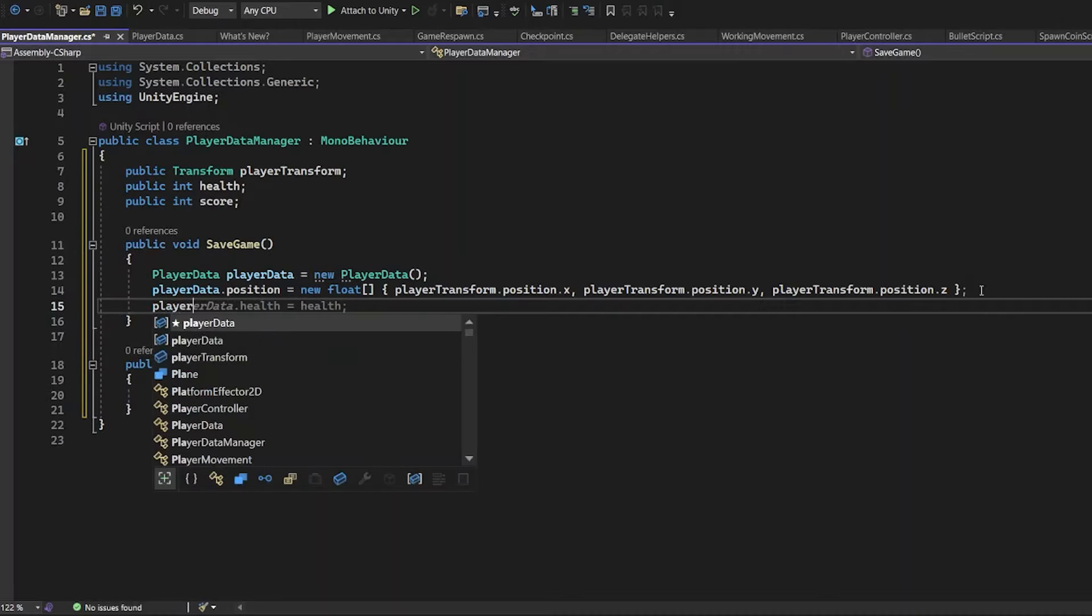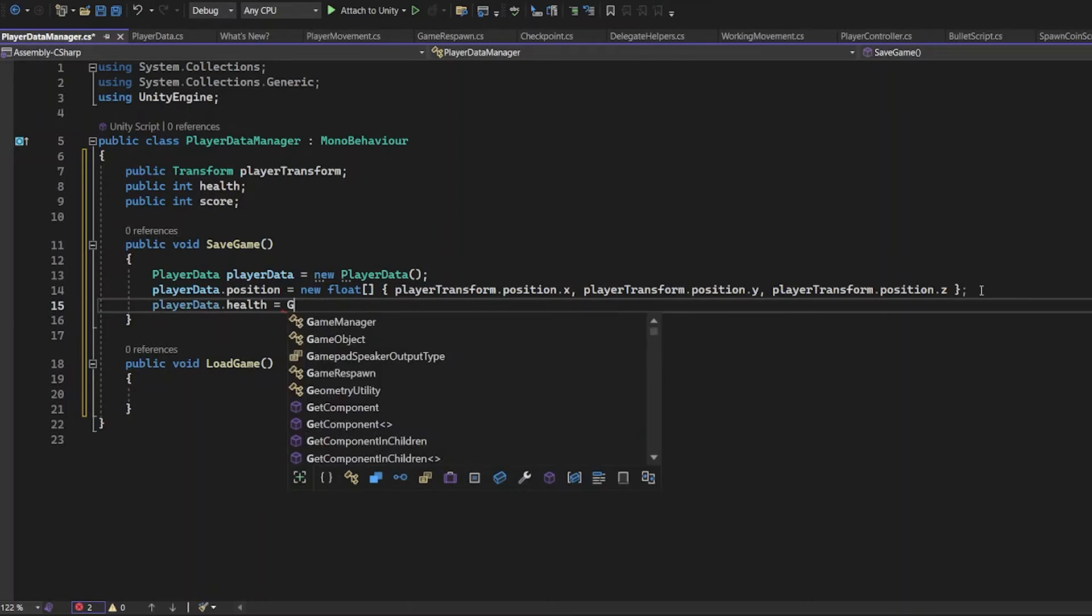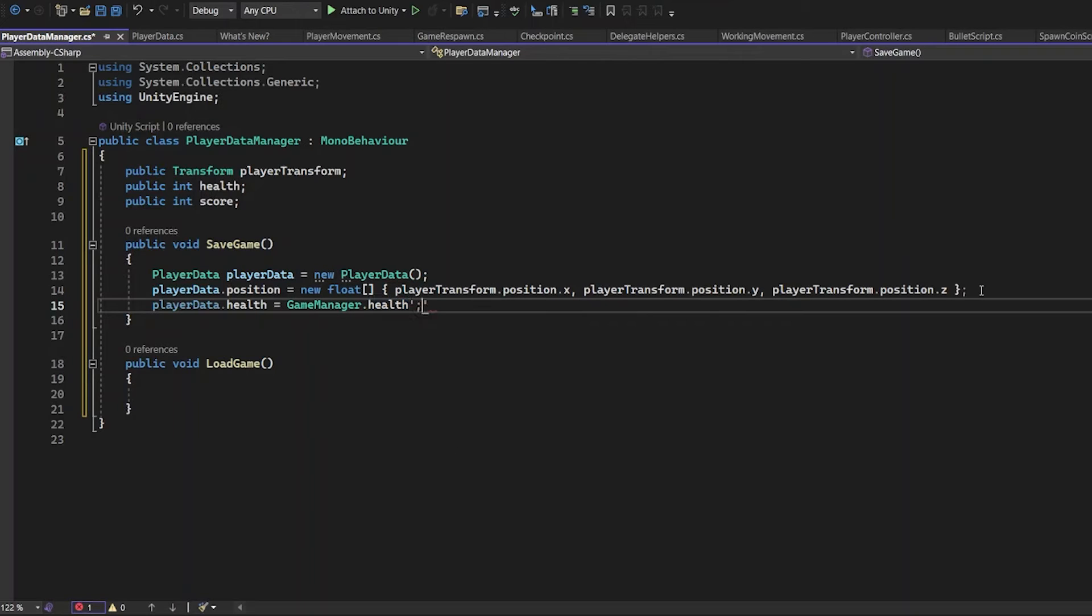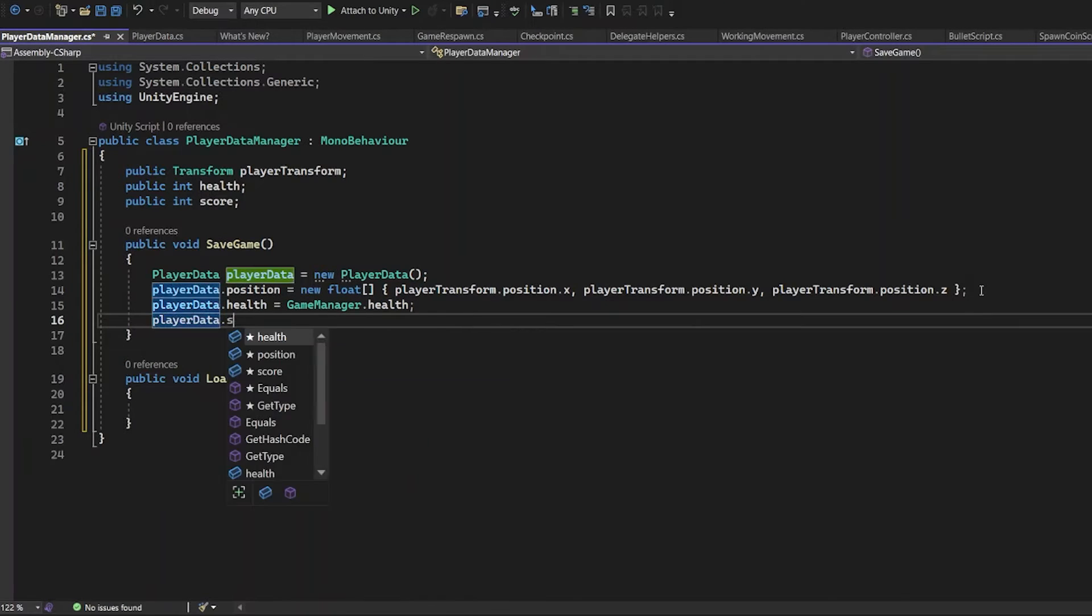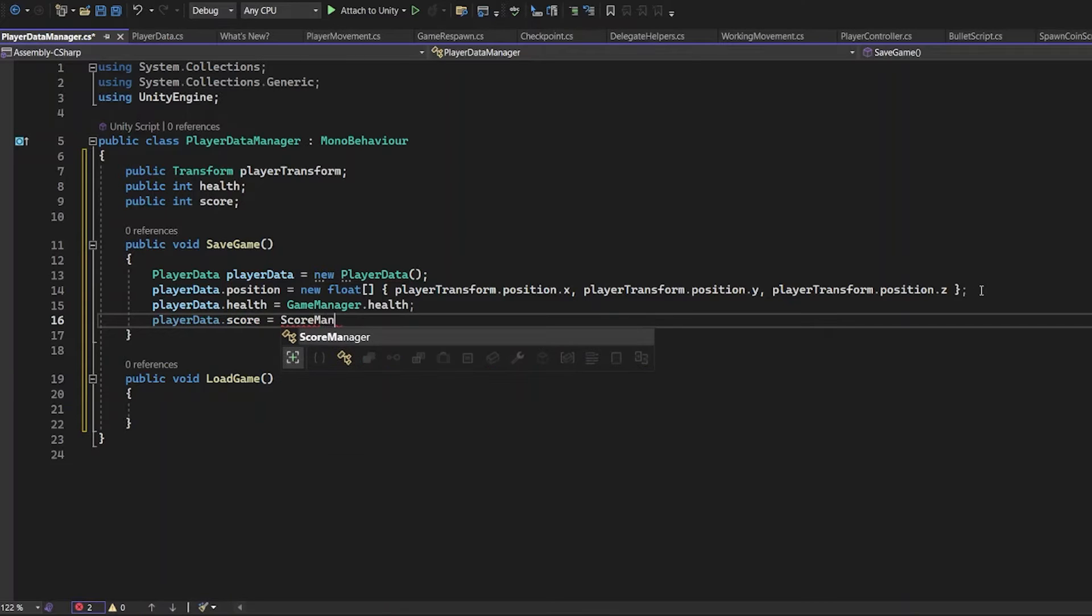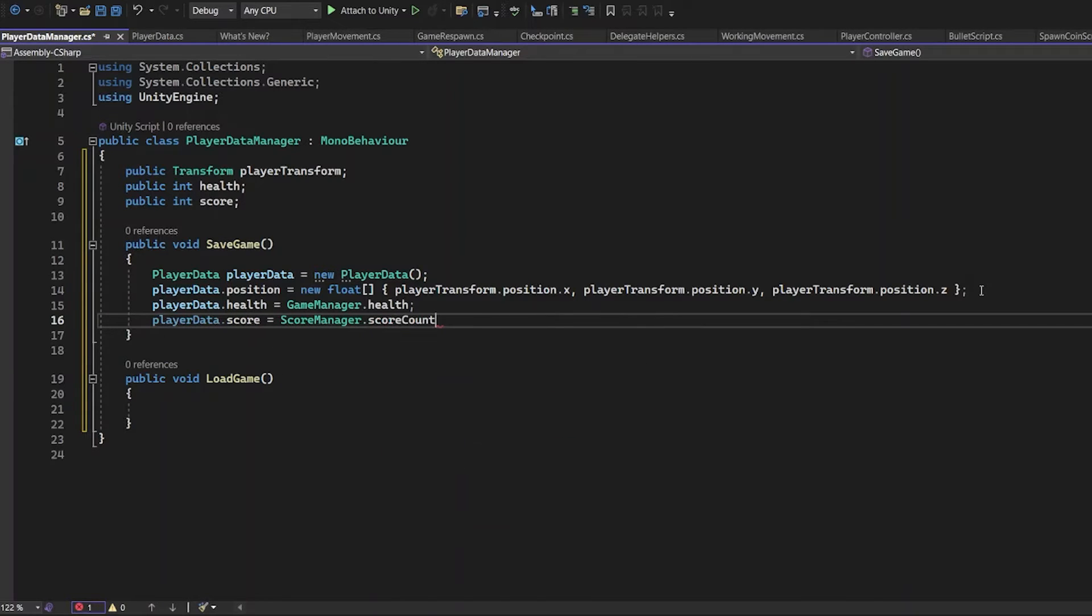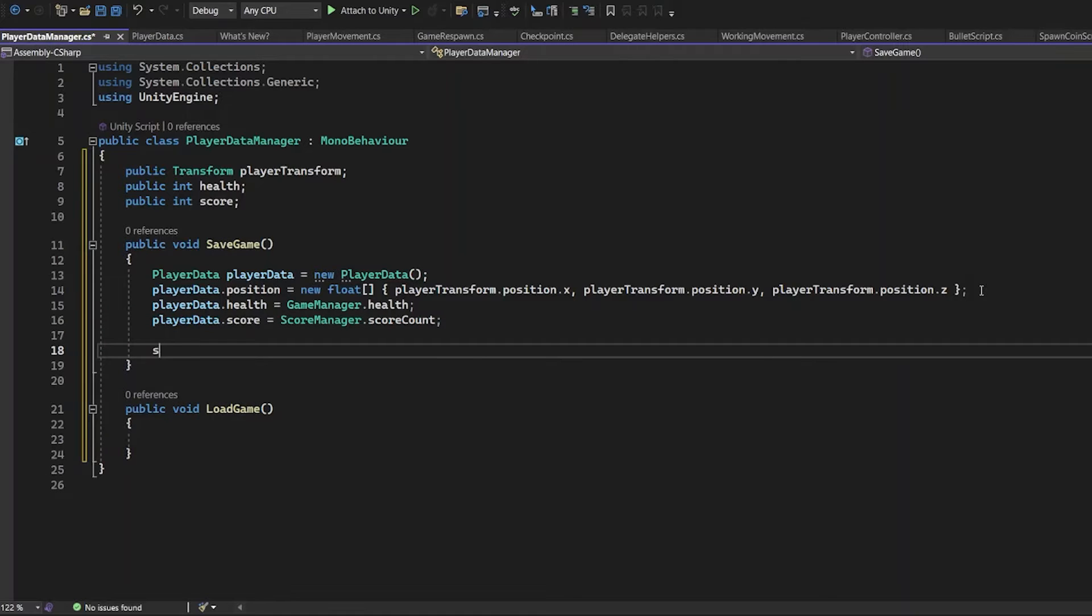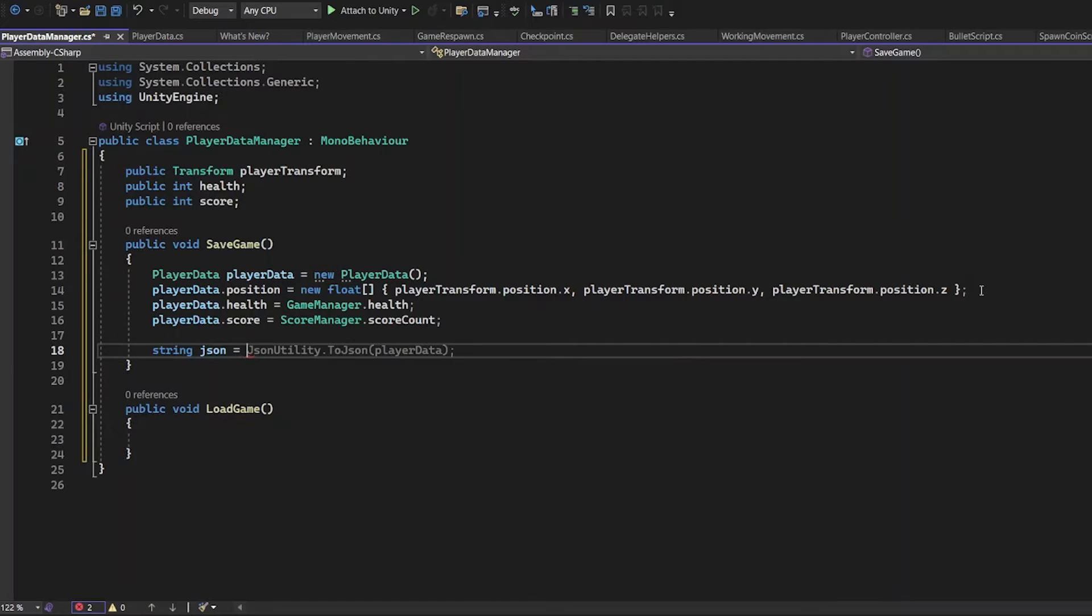PlayerData.Health. You need the reference to the health. GameManager health, because that's how to read the value. You don't read it from PlayerData. You read it from GameManager. And the score is from the ScoreManager. Although it's not called score, it's ScoreCount.